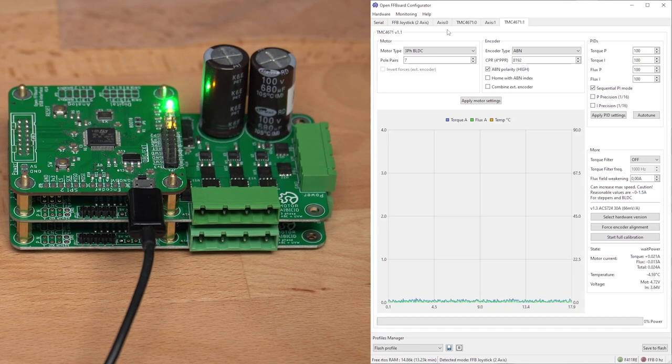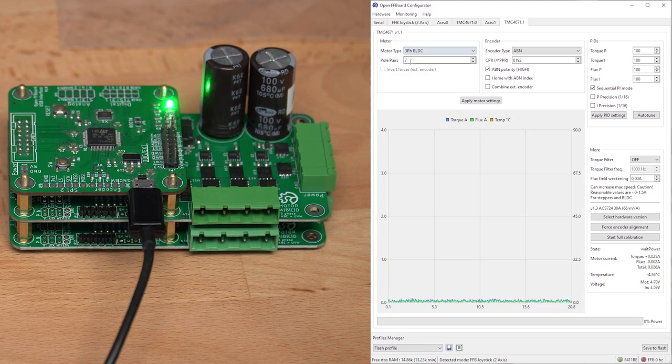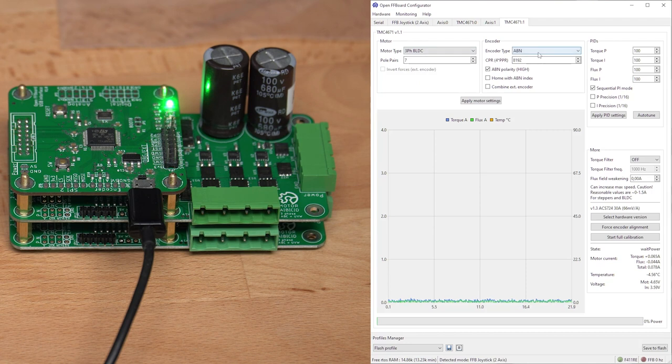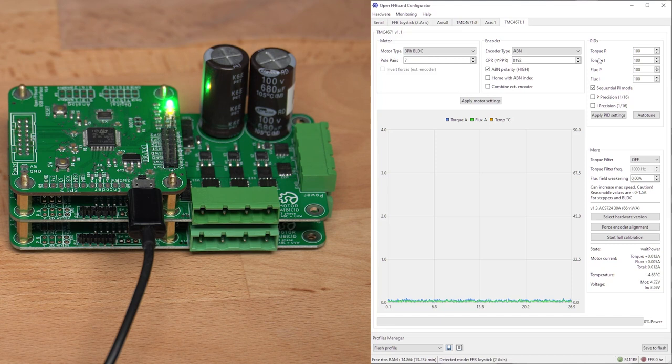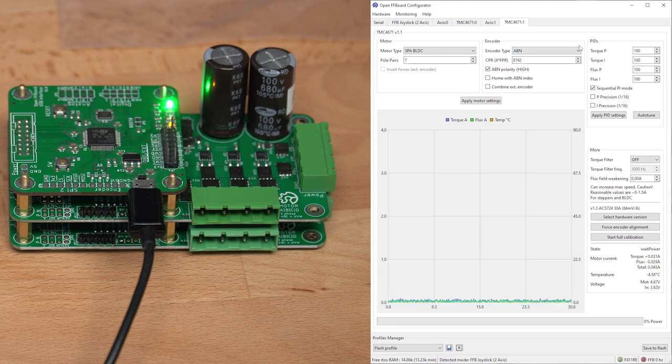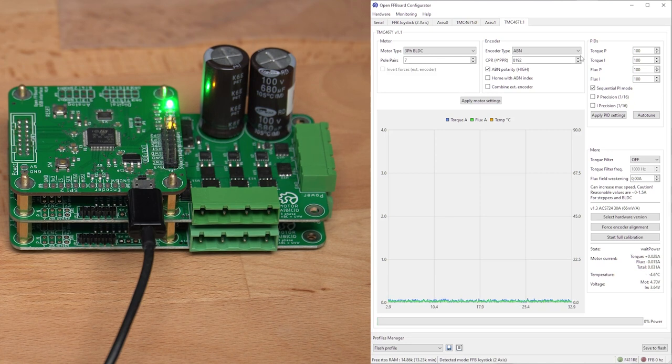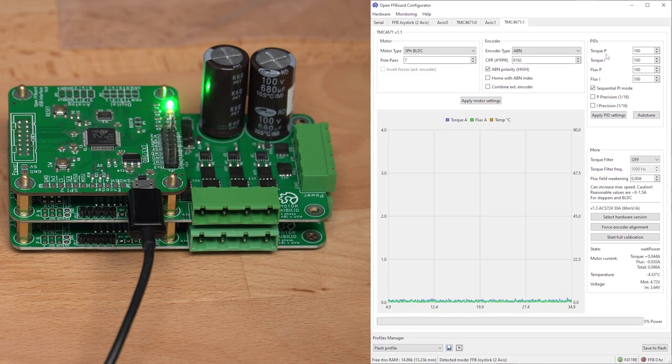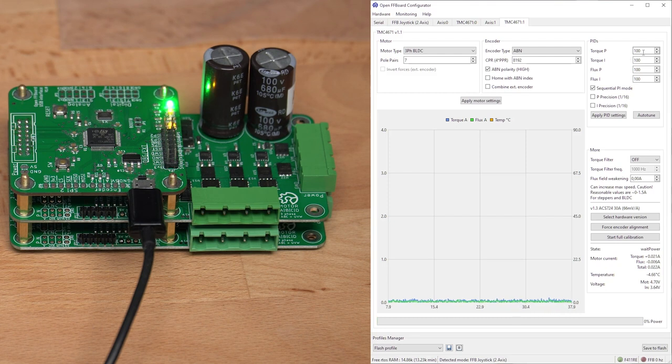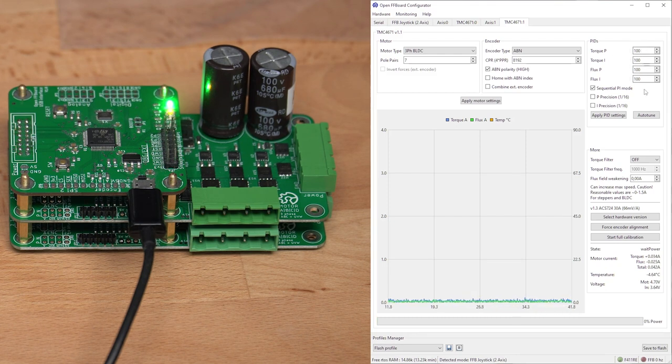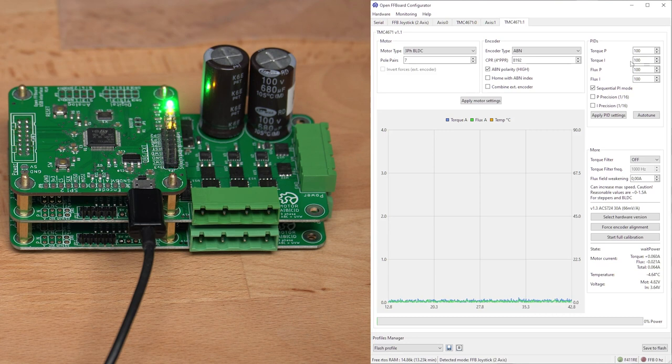For the setup, both are set to 3-phase BLDC, 7 pole pairs, ABN, 8192 CPR. I have to be very careful with the PI values, because these motors are extremely low resistance and lower inductance than the big motors. So I chose PI values of 100, which is already quite a lot for these motors.